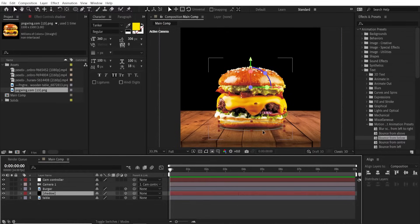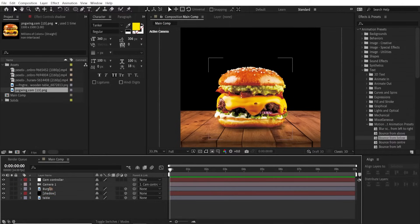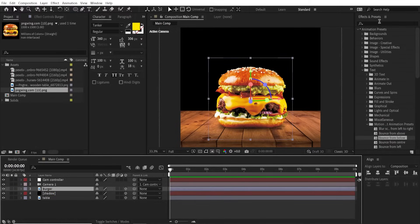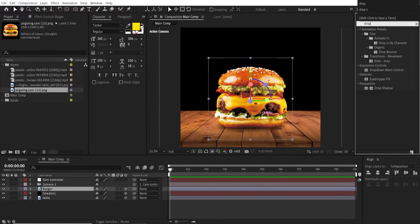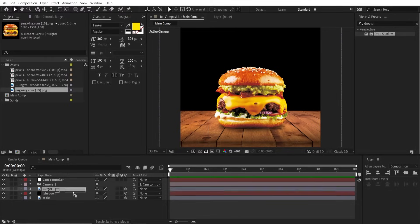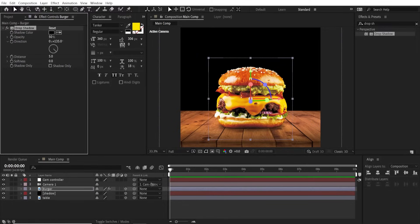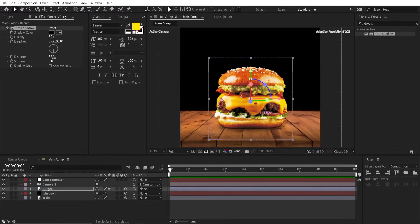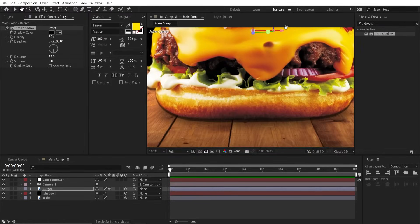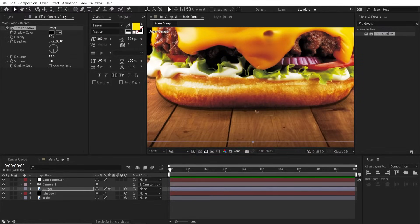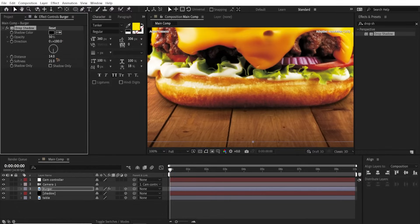Select the burger and go to the Effects and Presets and search for Drop Shadow. Drag and drop it on the burger and go to the Effects Controls and set this direction to 180. You can increase this distance, you can see here the contact shadows, and softness to a touch. You can increase the opacity or decrease it however you want.